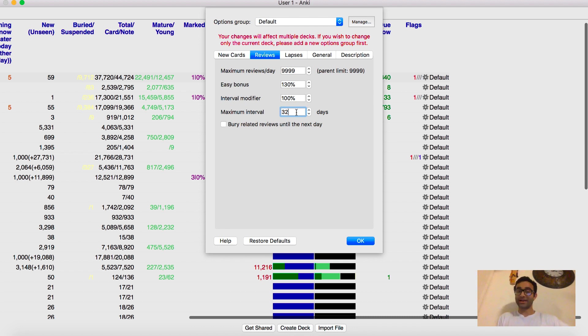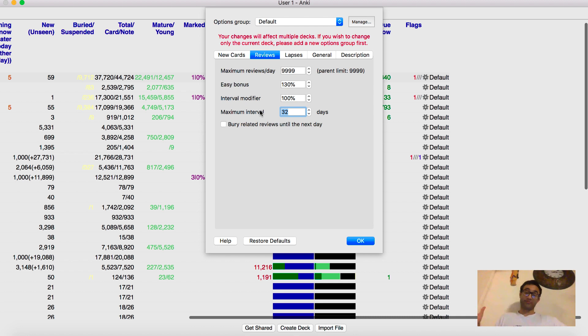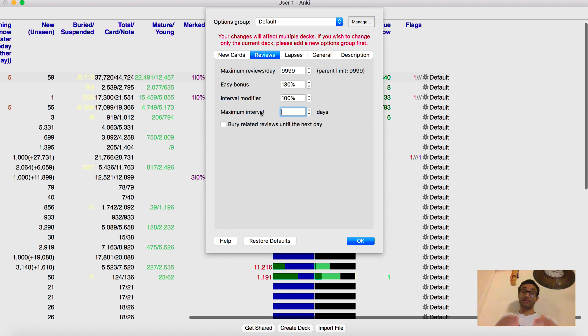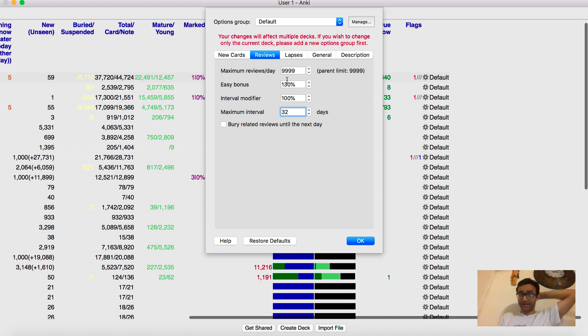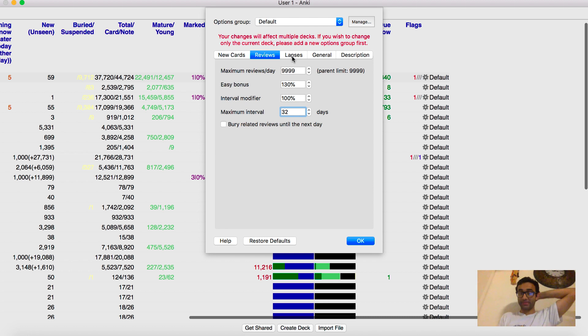And so this maximum interval, again, if you are not studying for step one and you're just long-term studying for it as an MS1, keep this at 180 days. But if you're studying and you're dedicated, move it to about 32 days so you can see those cards more frequently. And I did that for step one and it did work well for me.